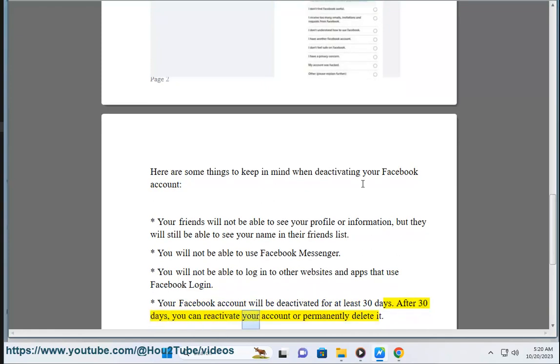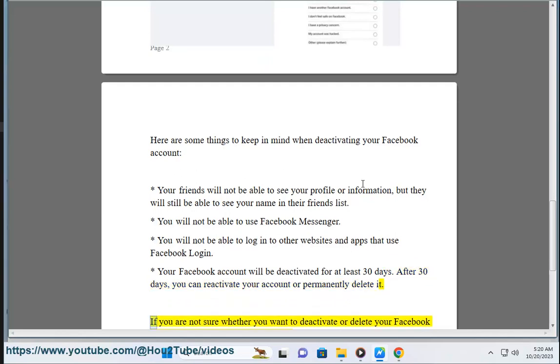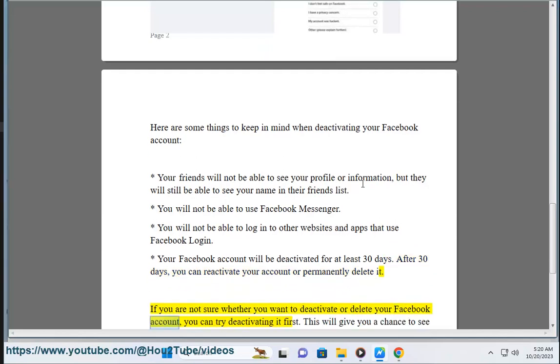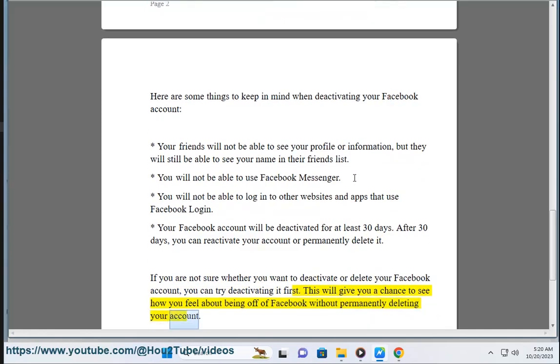After 30 days, you can reactivate your account or permanently delete it. If you are not sure whether you want to deactivate or delete your Facebook account, you can try deactivating it first. This will give you a chance to see how you feel about being off of Facebook without permanently deleting your account.